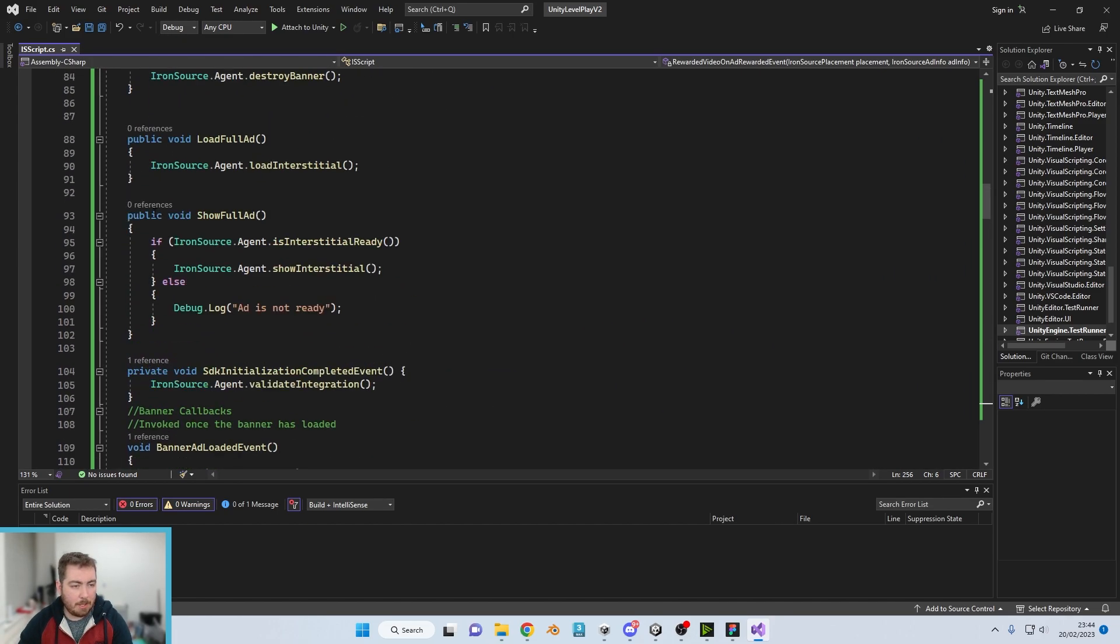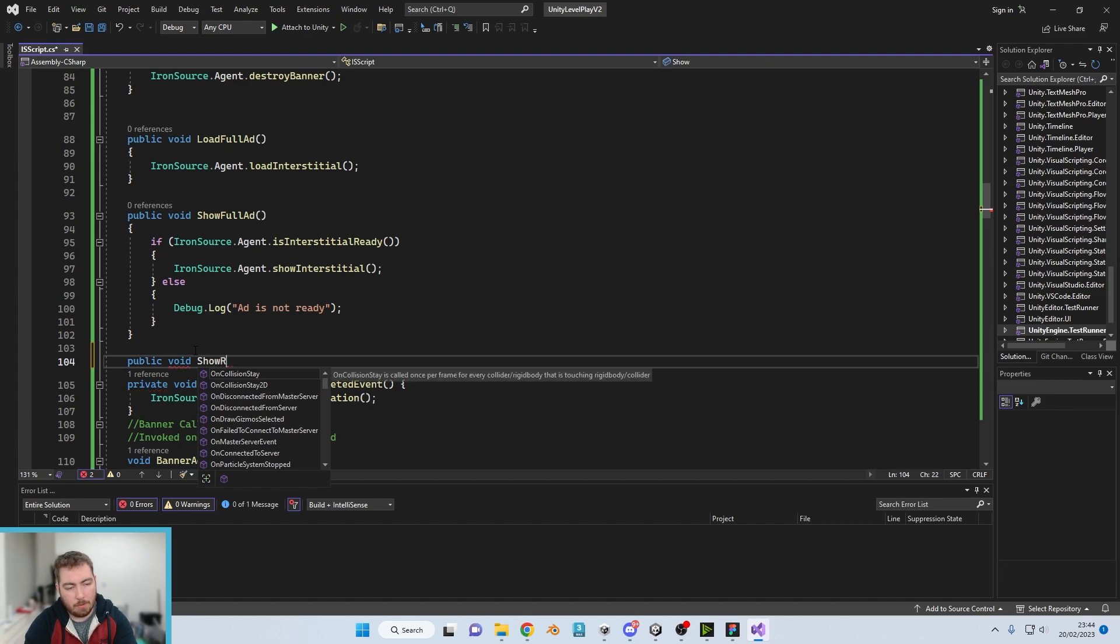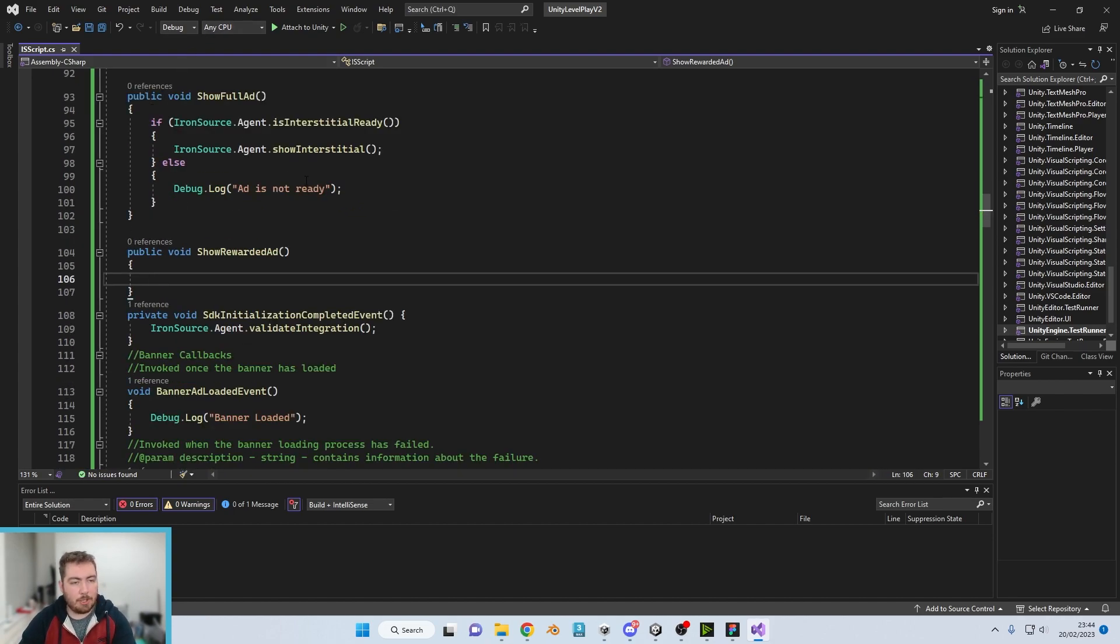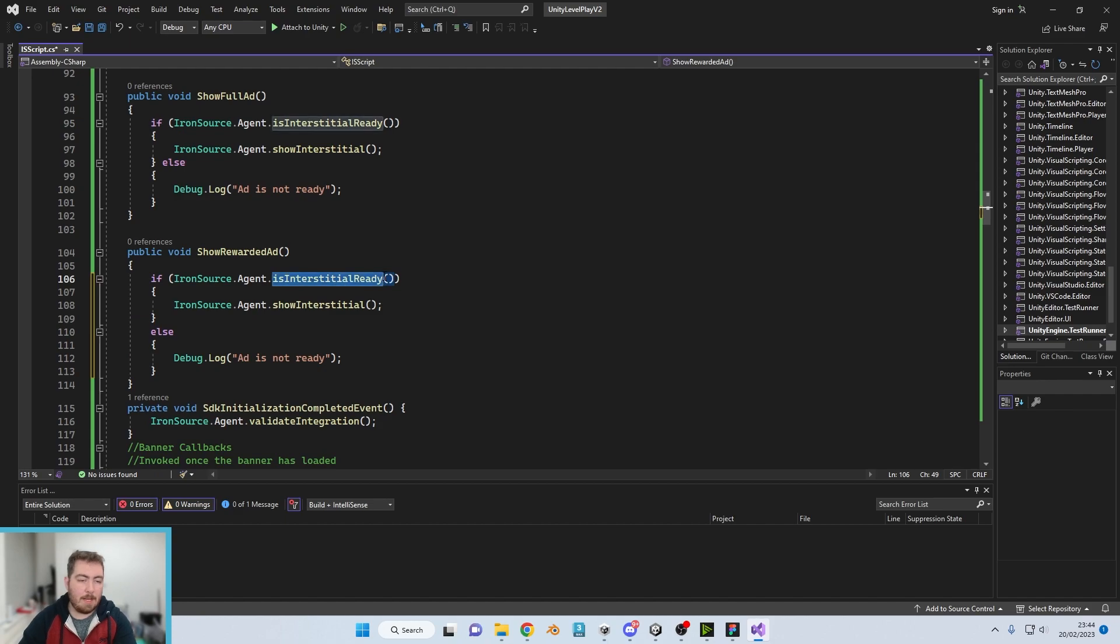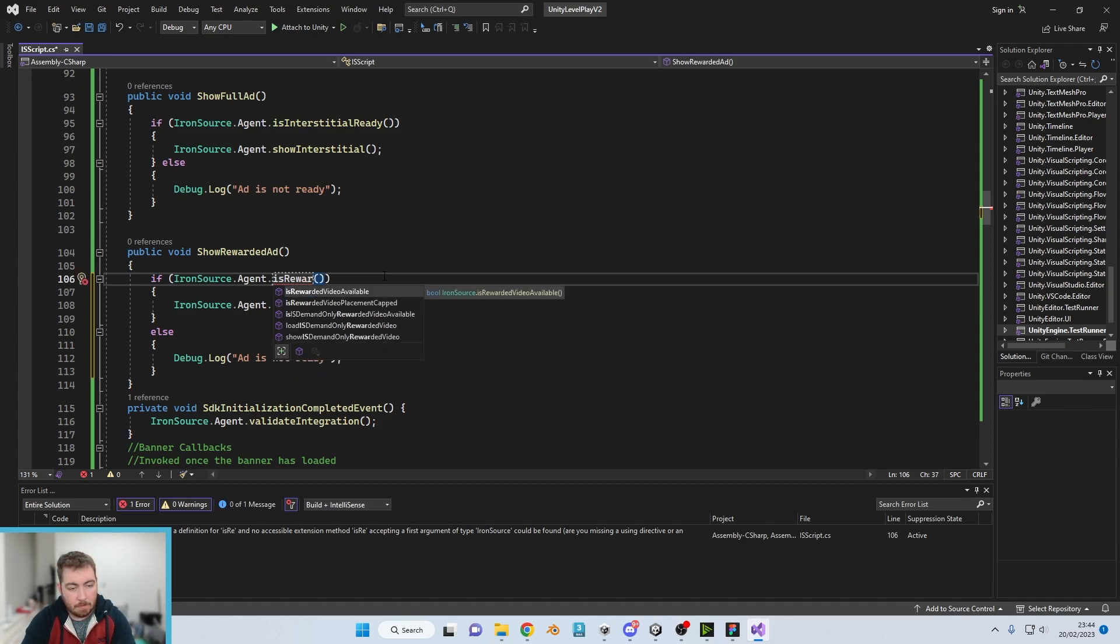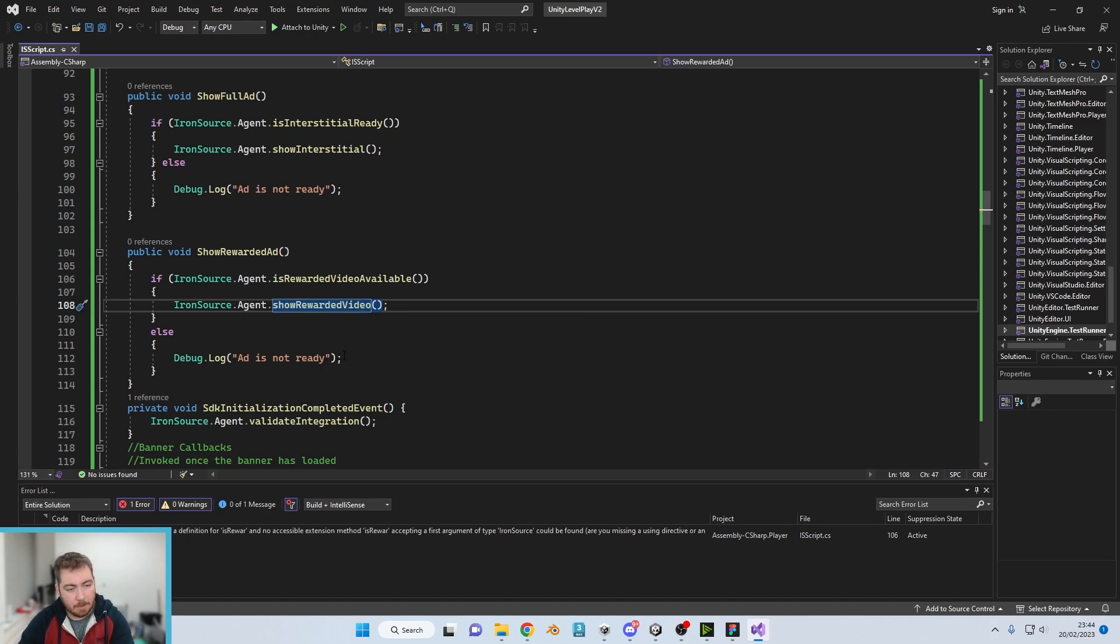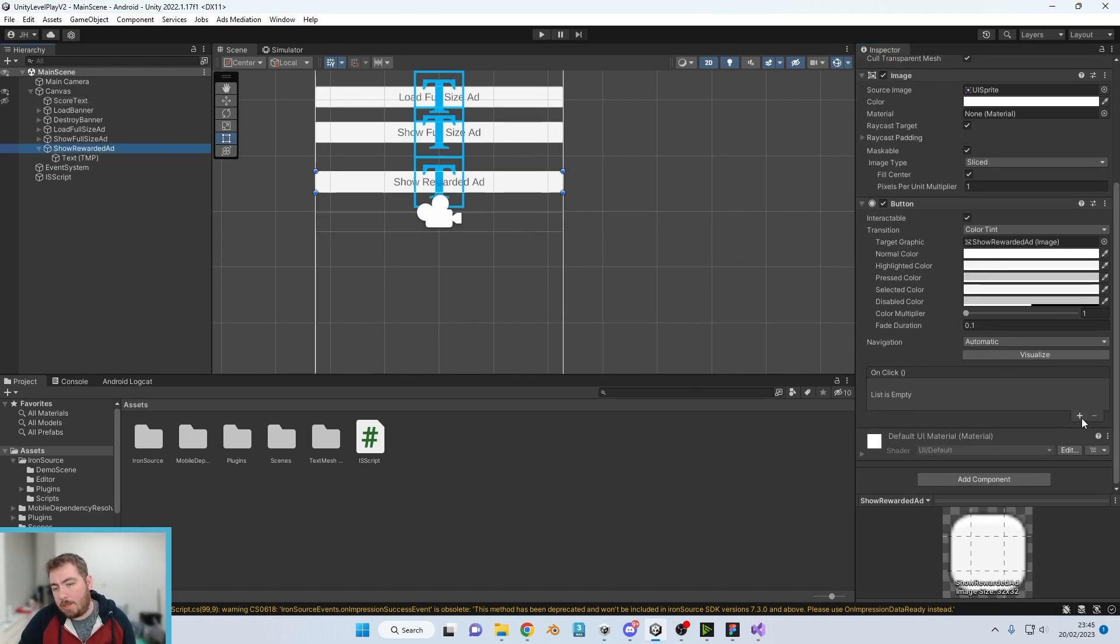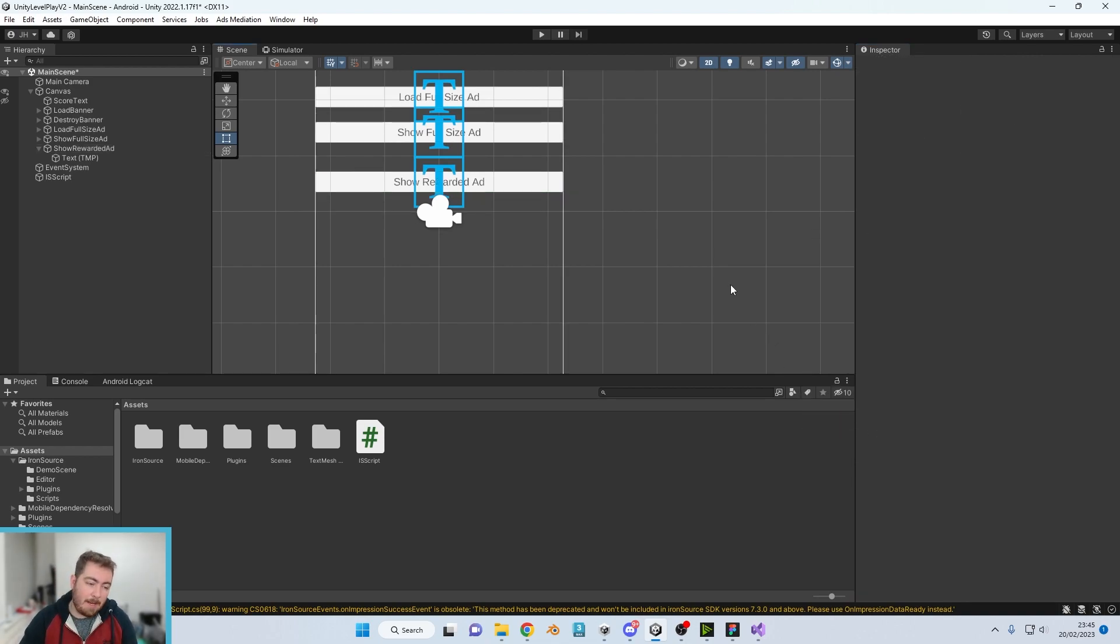So what we've got to do is if we go back up to where all of our buttons are, we're going to go with a public void. And we're going to do show rewarded ad. Fantastic. So much like the show full ad, in fact, I am going to just copy that and paste that. Rather than is interstitial ready, we're going to go is rewarded video ready. Is rewarded video available? And then we're going to go show rewarded video. Otherwise, the ad is not ready. Now what we do need to do before we do anything else is just connect that button up to the show rewarded ad, which we can do so with the on-click event just here. Show rewarded ad. Fantastic.